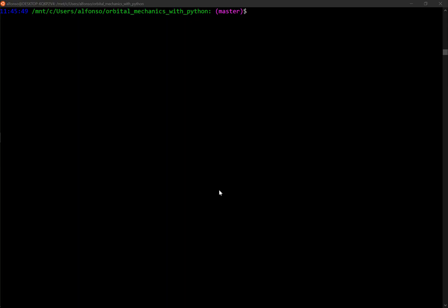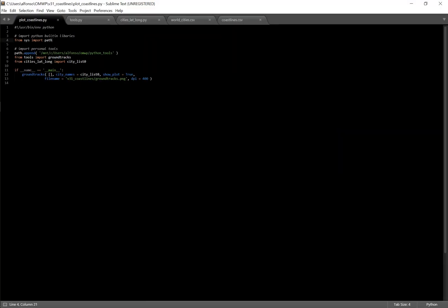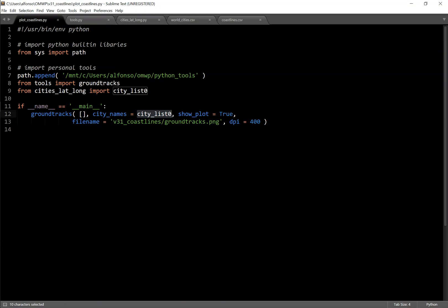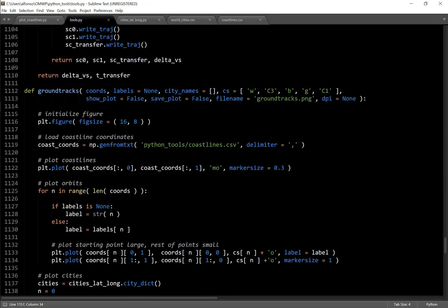So getting into the Python, here we go. So to create those plots, it was a super simple script. So this is just a main script where I'm just calling the ground tracks function, putting in a list of city names, showing the plot, file name, all that good stuff.